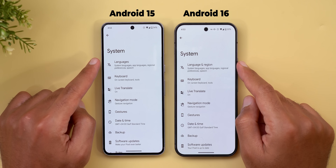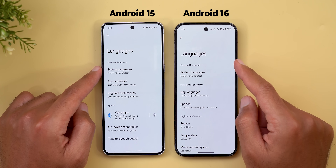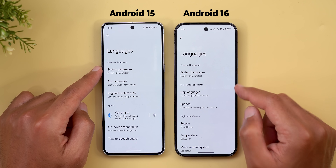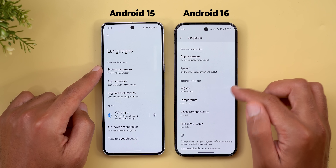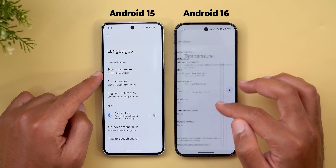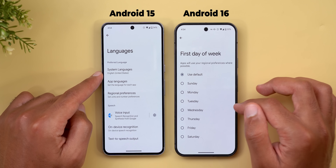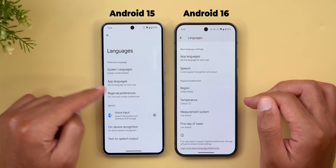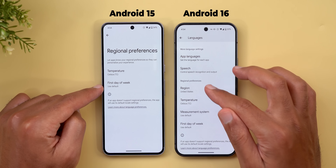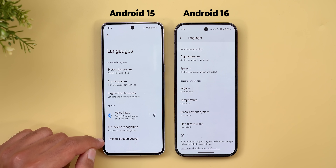In System Settings, the Languages menu is now called 'Language and Region.' New categories include Preferred Language, More Language Settings, and Regional Preferences — which now includes region, temperature, measurement system (metric/US/UK/default), and first day of the week. Previously only temperature and first day of week were there.